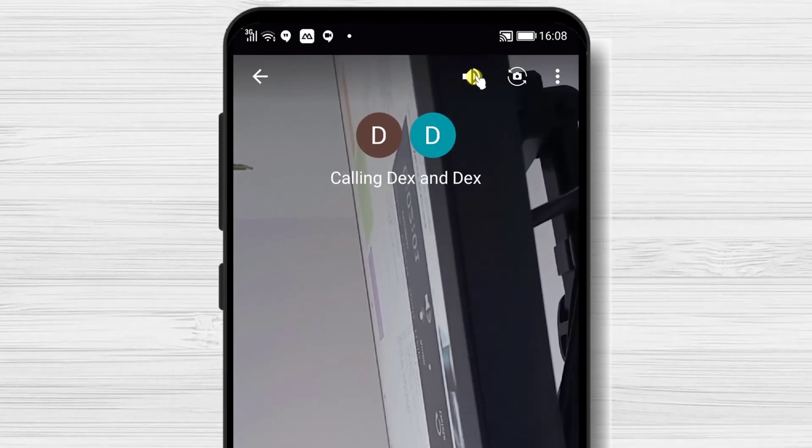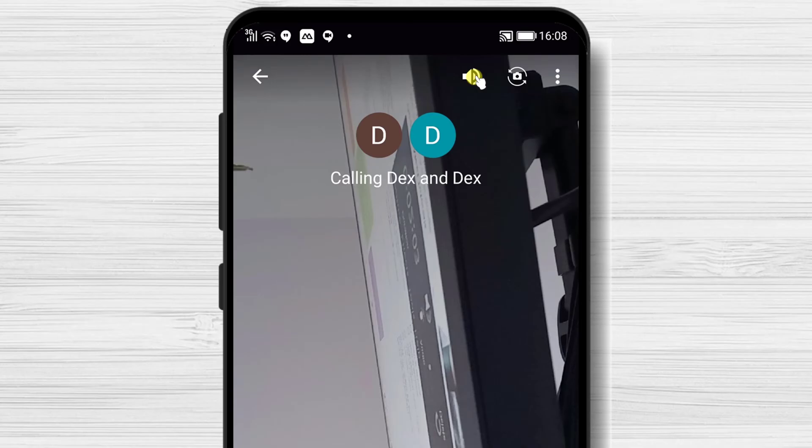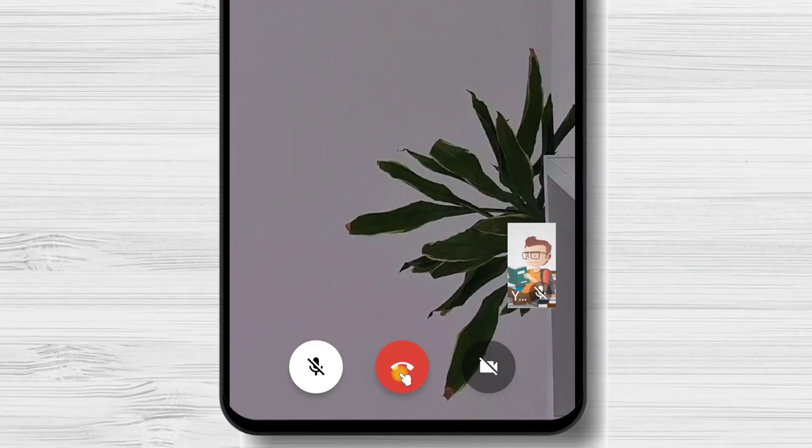On the top, you have the audio speaker and switch the camera button. The three dots menu from the top will get you the option to invite others to this meeting. Let's end the call.